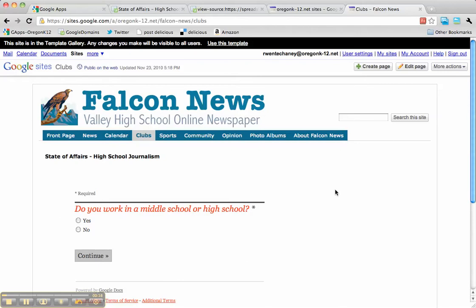The focus of that webinar was student journalism, and we had a sample site called Falcon News set up as our sample student newspaper. This site is available as a template in the public gallery titled Falcon News Template.